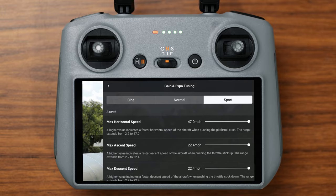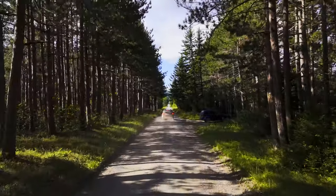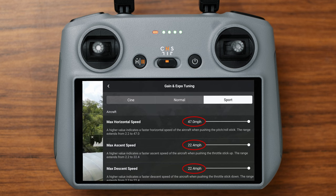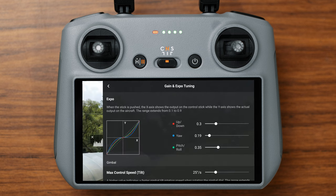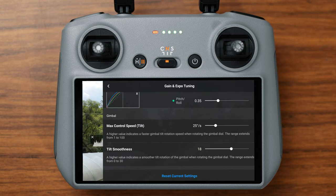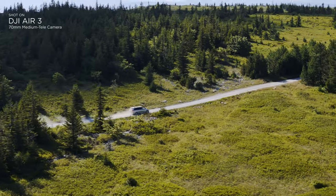For sport mode, I've changed a few more settings because I like to be able to fly at maximum speed and still make fine adjustments. The maximum horizontal ascent and descent are all at max, then the max angular velocity is set to 89 degrees per second, yaw smoothness is set to 11, and brake sensitivity is again at 100. Under expo, up and down is set to 0.3, yaw is set to 0.19, and pitch and roll is set to 0.35. Under gimbal, max speed is set at 25 degrees a second and smoothness is set at 18. These settings aren't the only ones that can work well — I'd encourage you to do your own testing — but these are the settings I've found give the best results after several dozen flights with the Air 3.